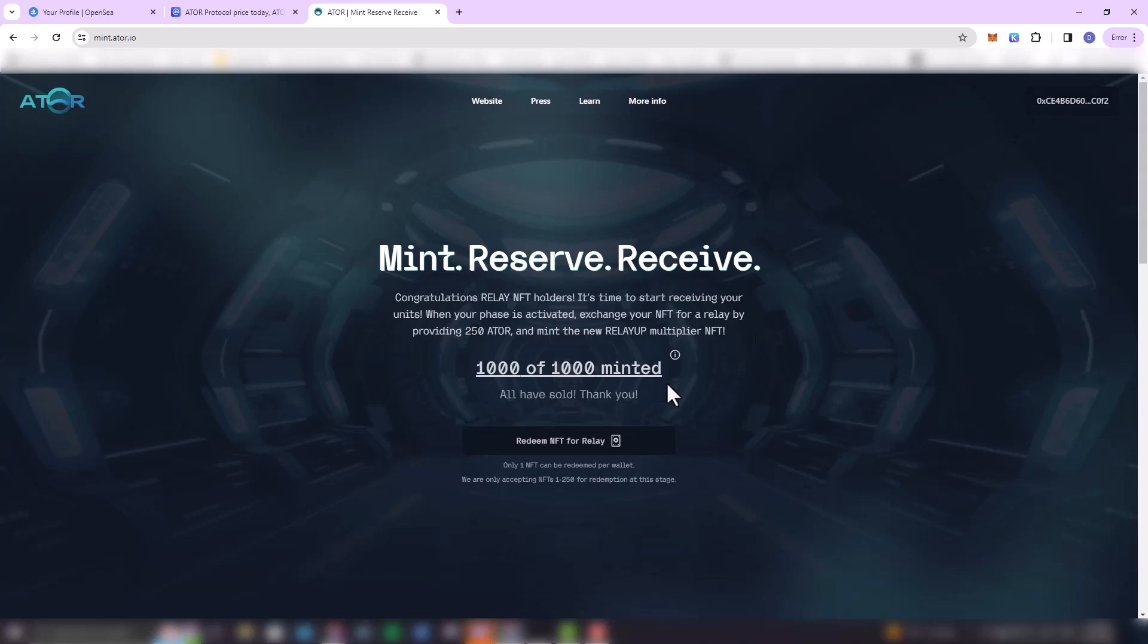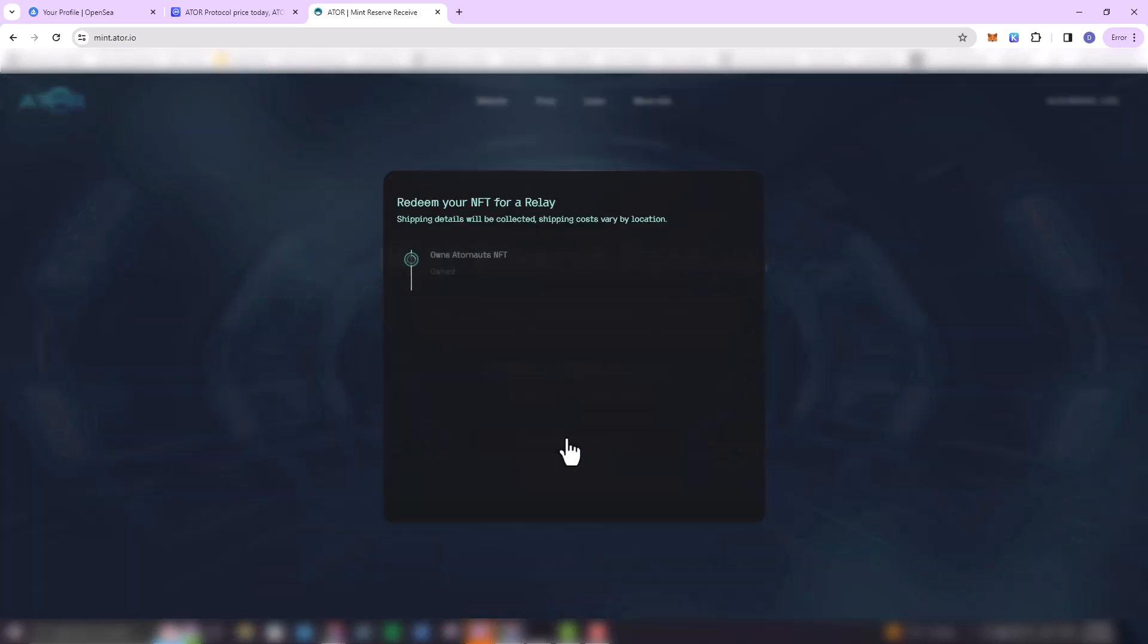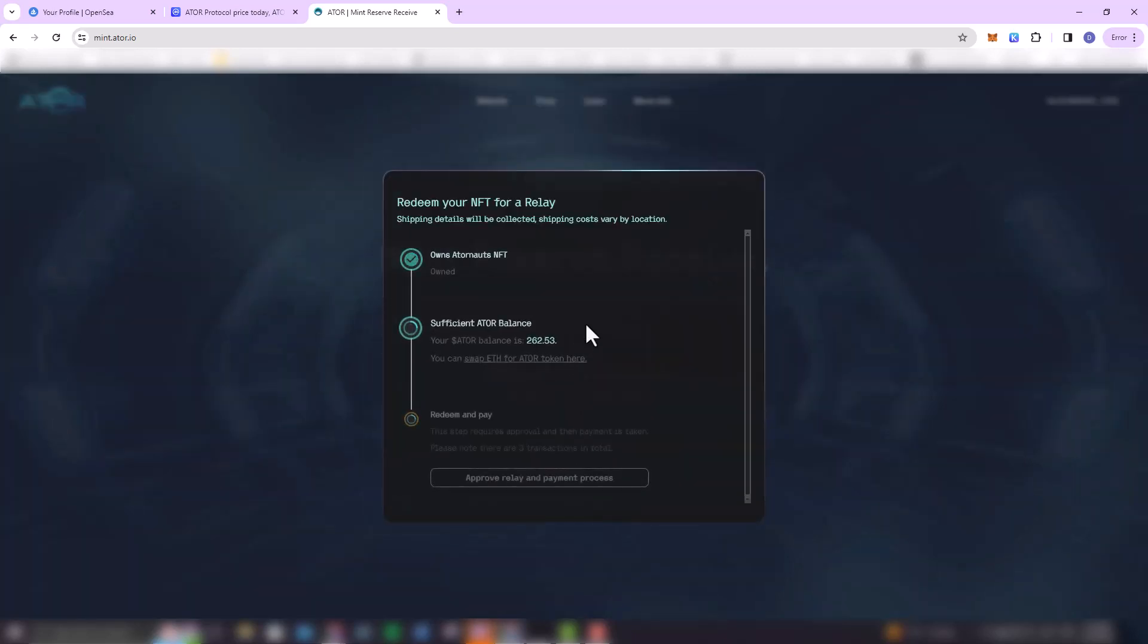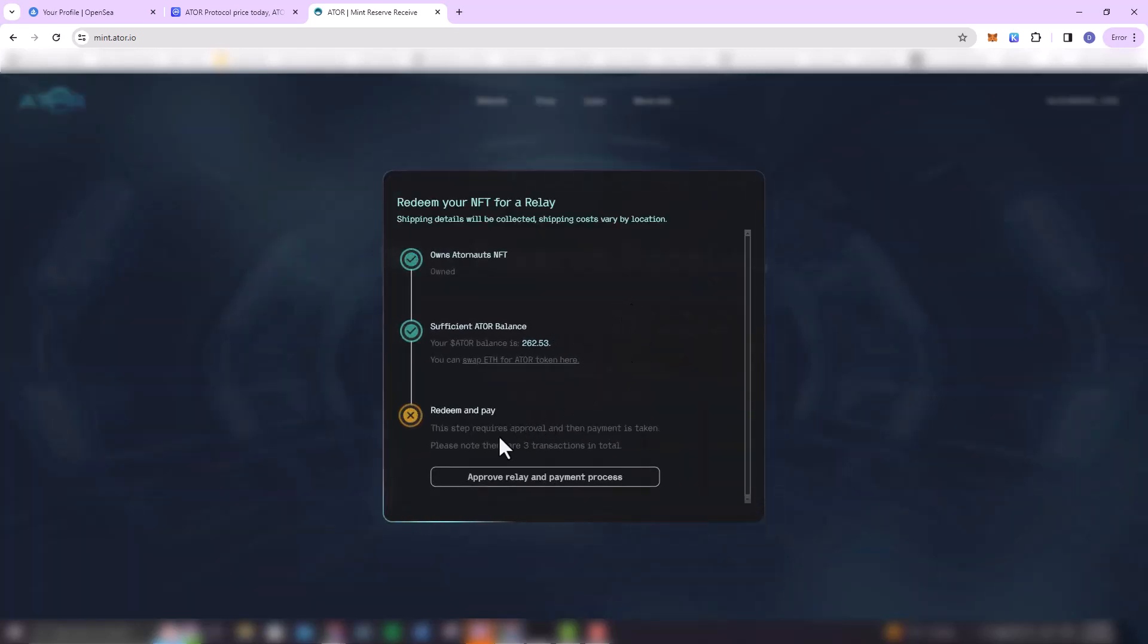So what you're going to have to do next is to click on 'Redeem NFT for Relay.' So you see it's going to do two checks, right? The first check is going to make sure that you have an Autonomous NFT. The second check is going to make sure that you have sufficient ATOR balance. So if you have the two check marks being green, then it means that you have passed the prerequisites for the redeeming or for the redemption of the relay.